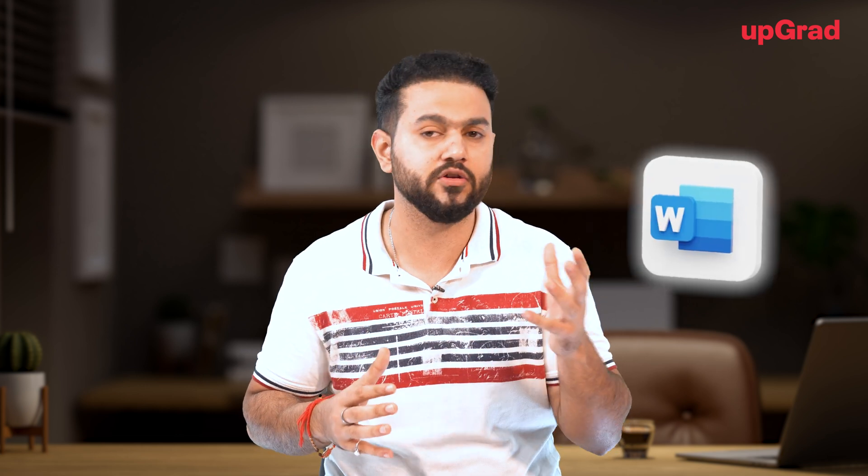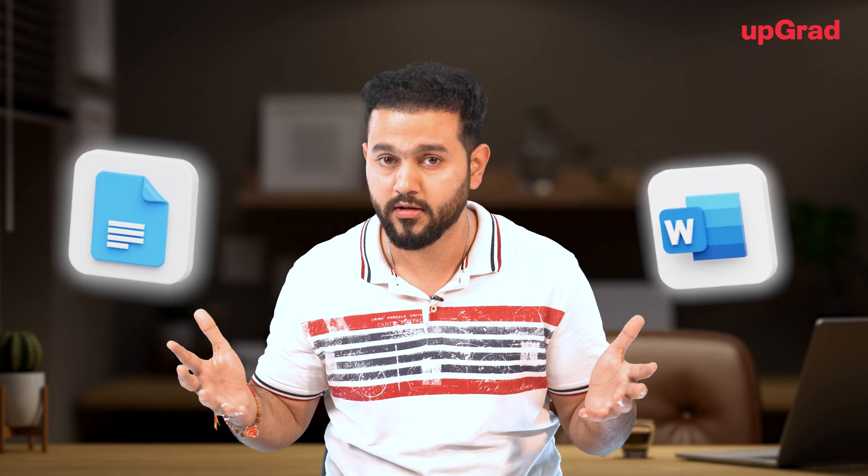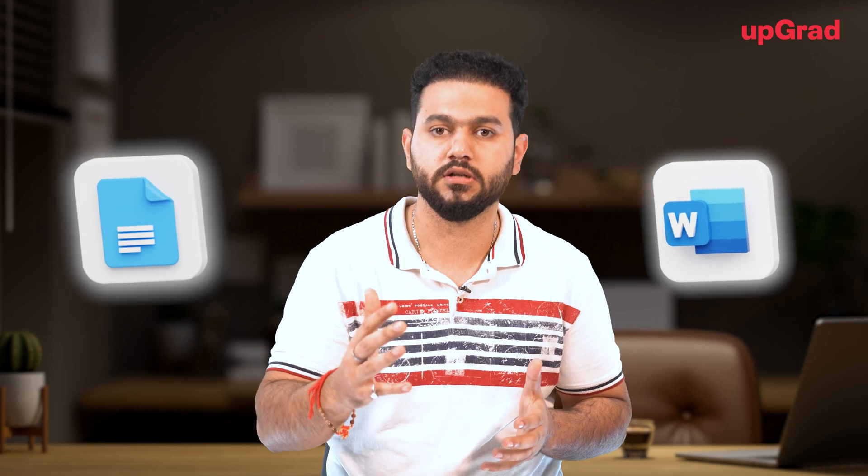So what is a code editor and IDE? As a beginner, when you start coding in Java or any other programming language, you'll need a place to write your code. Think of it like this: when you write a story, you use a word processor like Microsoft Word or Google Docs, right? Similarly, when you write code, you need a tool that's designed to help you out.